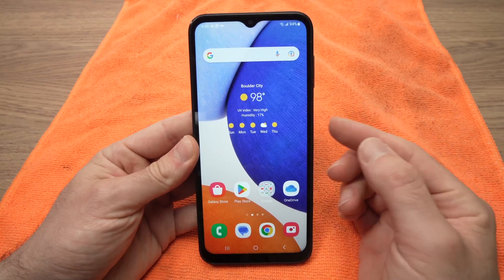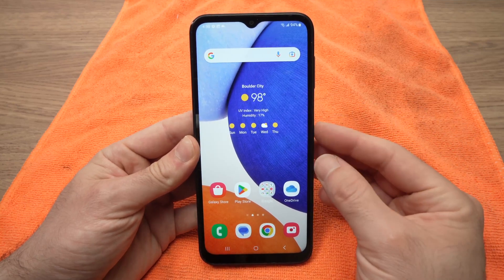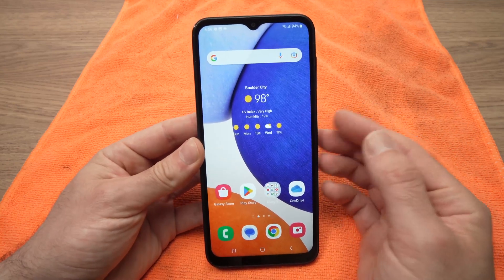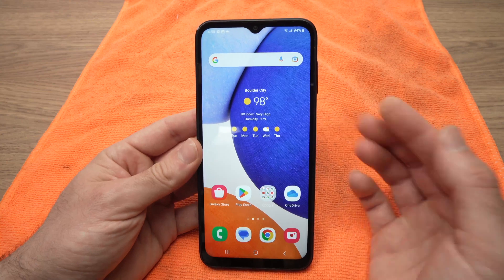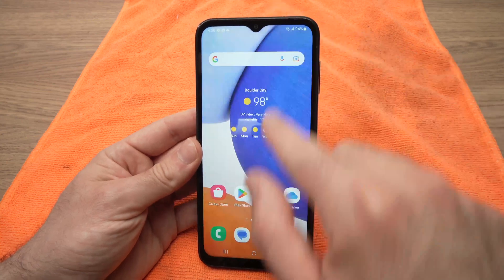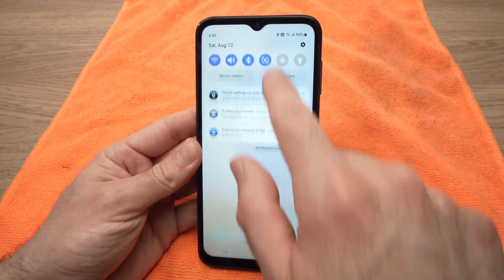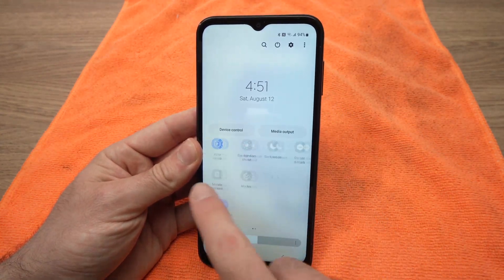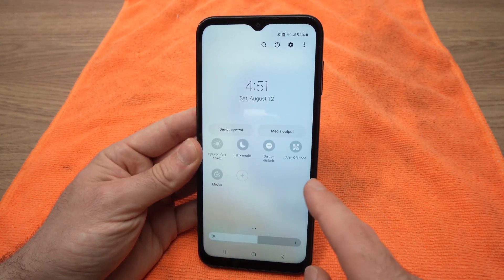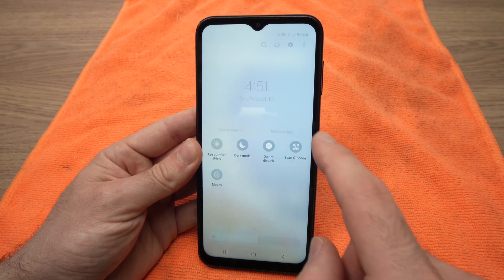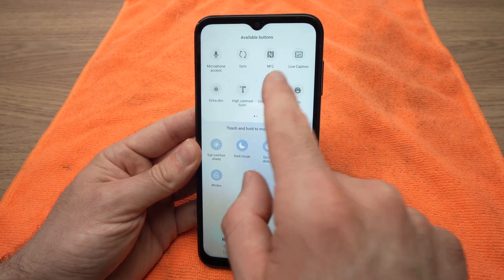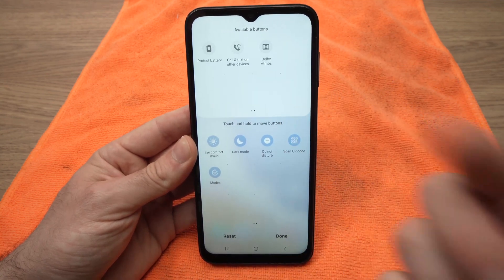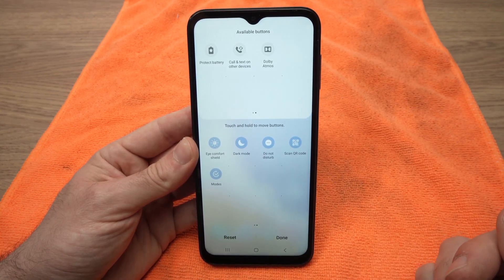In this video I'll show you how to screen record on your Samsung Galaxy A14. Unfortunately, the A14 does not come with a screen recorder built in. I know it's a shame — it has many different features but they skipped on this one.